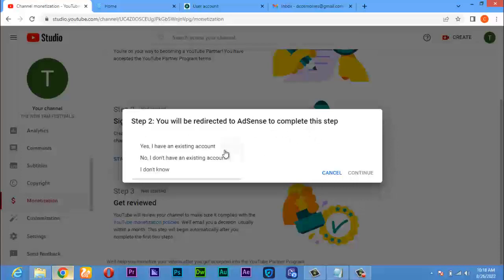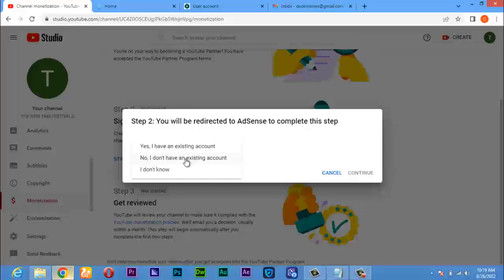You click on this option now: 'Yes, I have an existing account.' If you already have an AdSense account, you select this first option and then put your AdSense email address, because you can have more than one AdSense account. But if you don't have one, you click on 'No, I don't have an account already,' provide your email address, and they will create an account for you. If you don't know whether you have one or not, click 'I don't know' and put your email address. They will determine whether you have it or not.